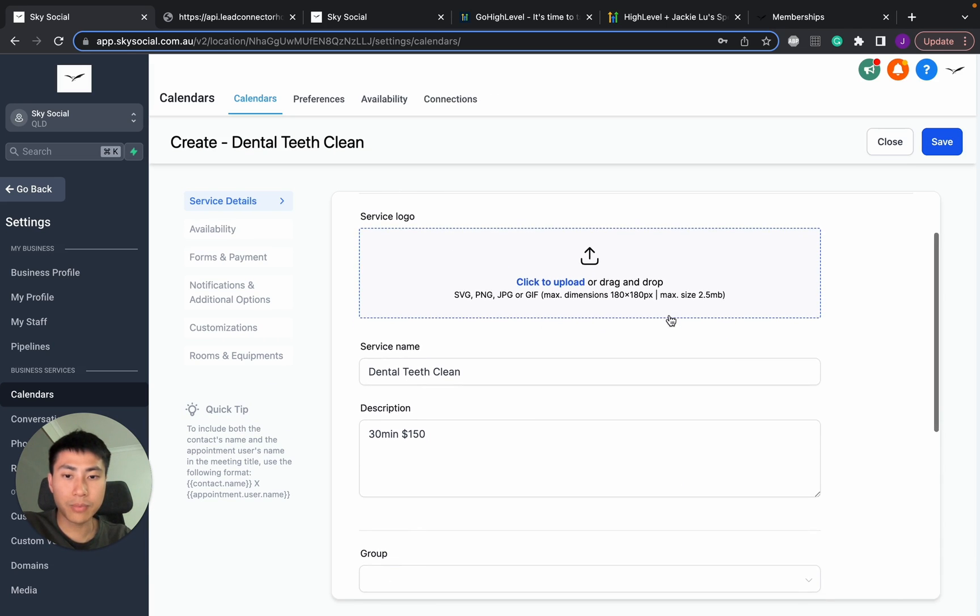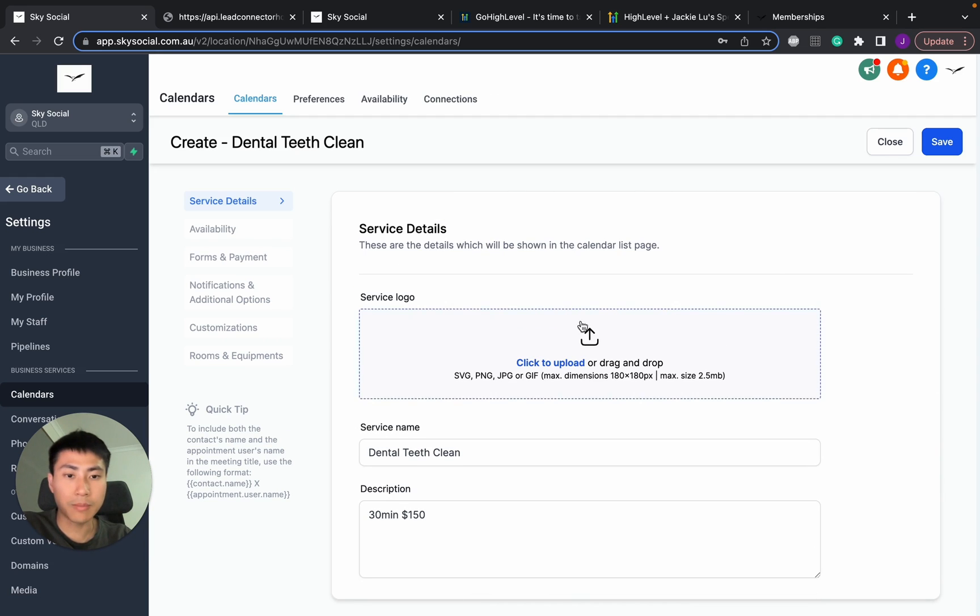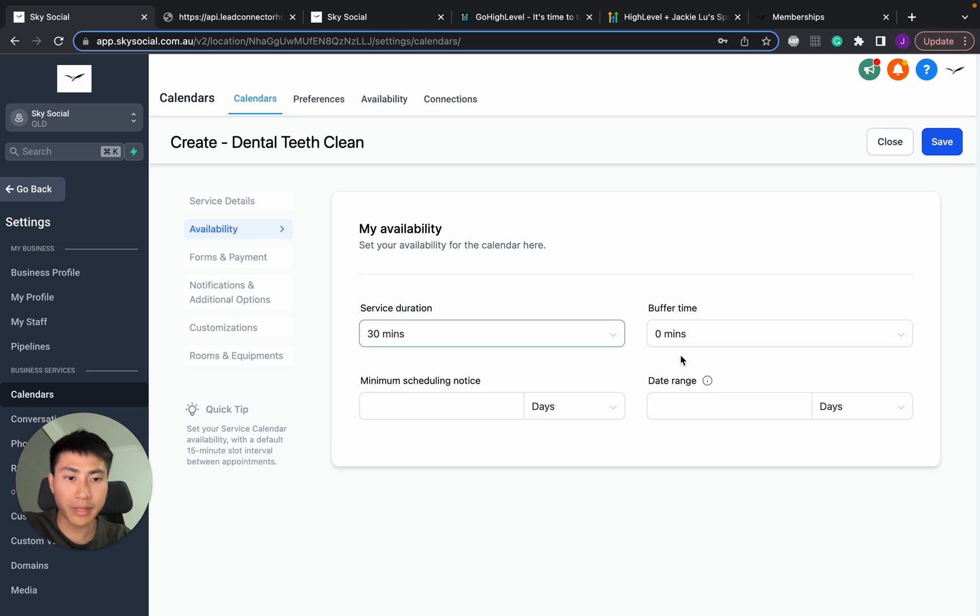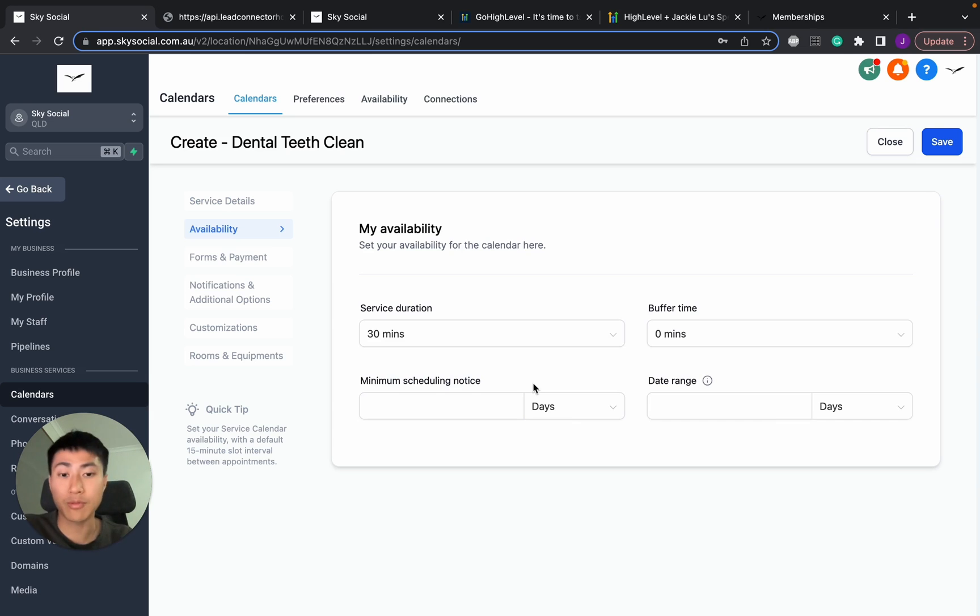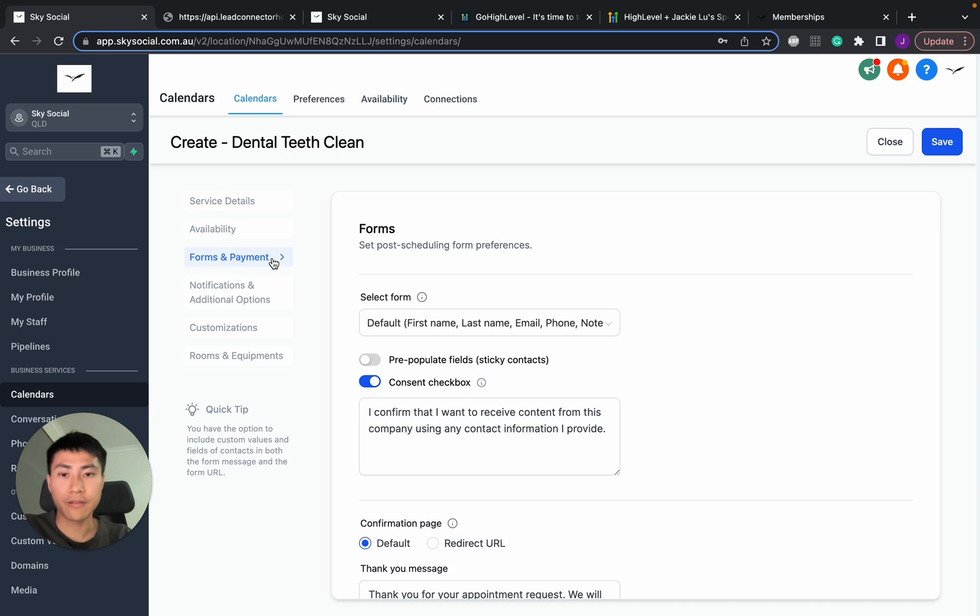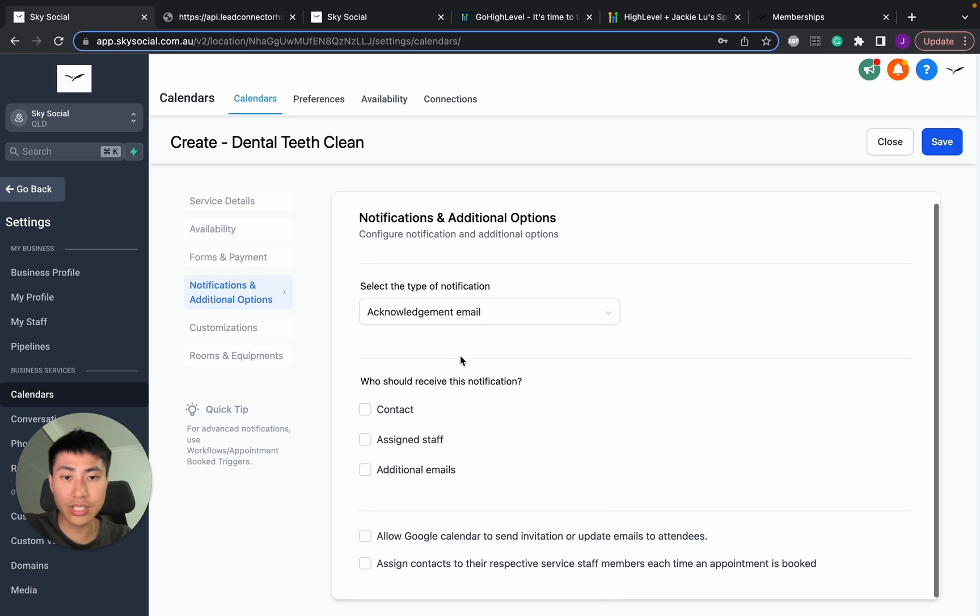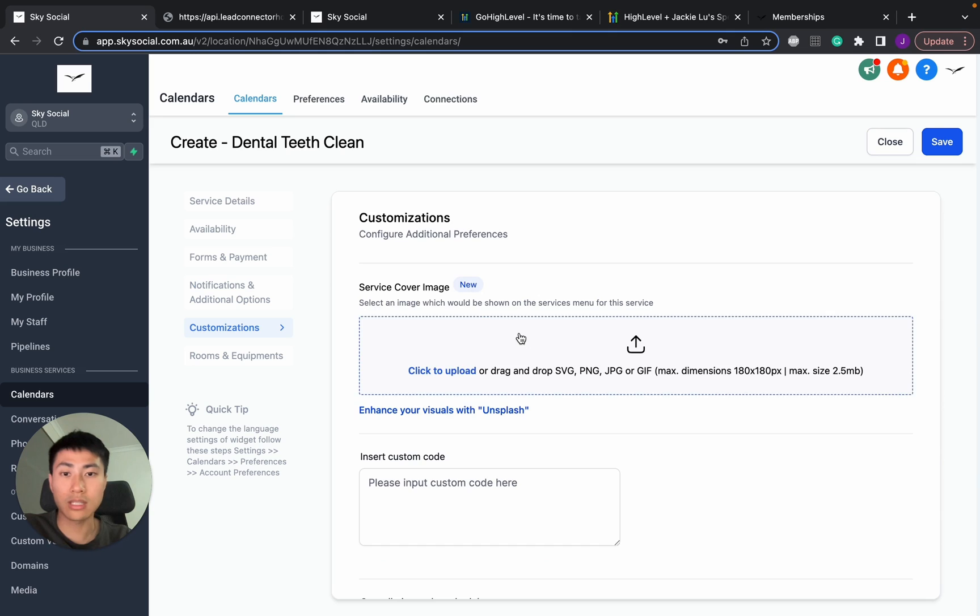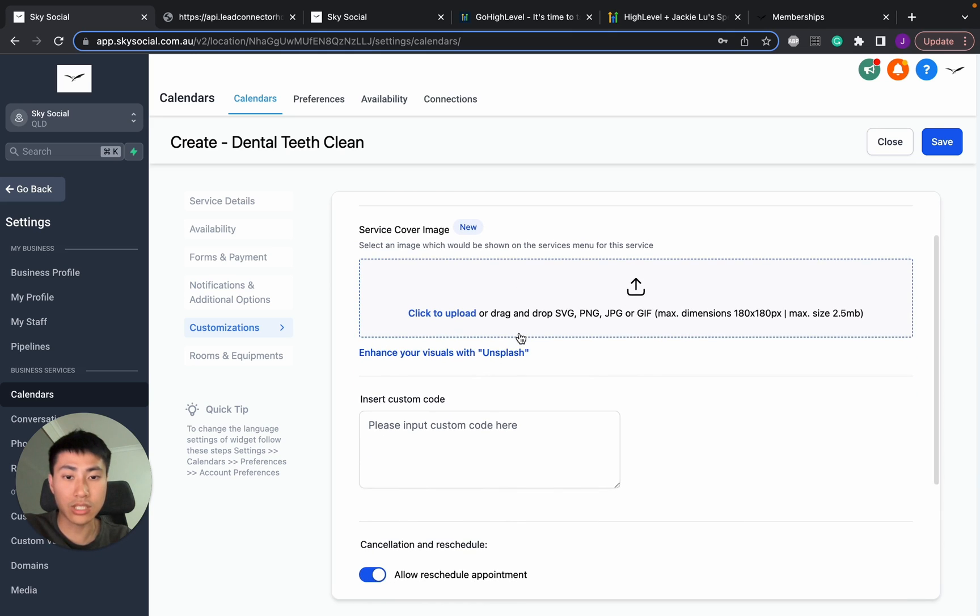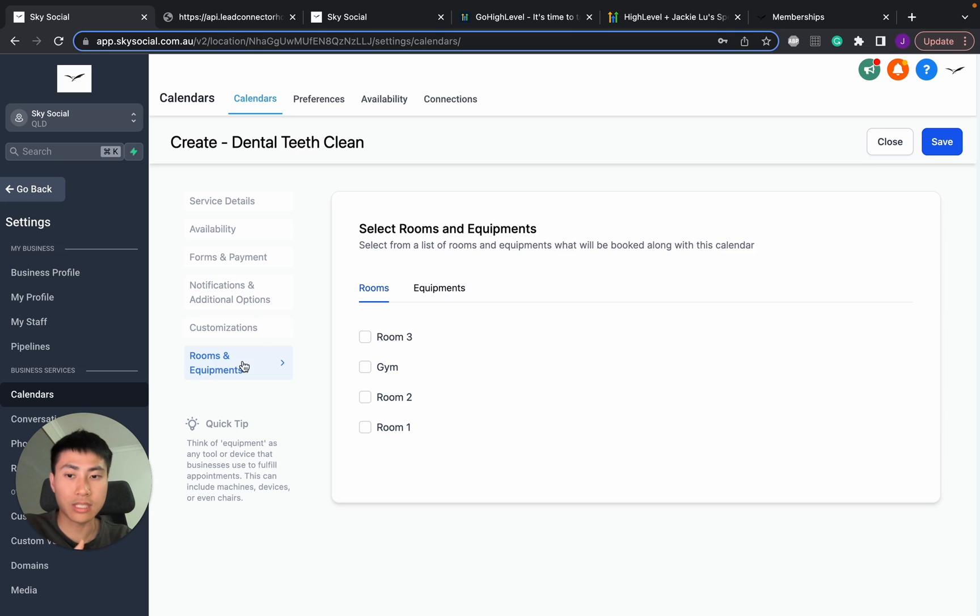Then we're going to go advanced settings. And here you can see a little bit more detail. You can put in your logos. You can put in your availabilities of when you want a minimum scheduling notice. So it means I don't want someone to book in a day before. You can customize that. You have forms and payments people can fill out. Notifications in here of who gets the notifications. If it's contact, it's the staff. You can do additional customizations. We're going to come back to this later to show you what changes what. But what I want to show you is the rooms and equipment.